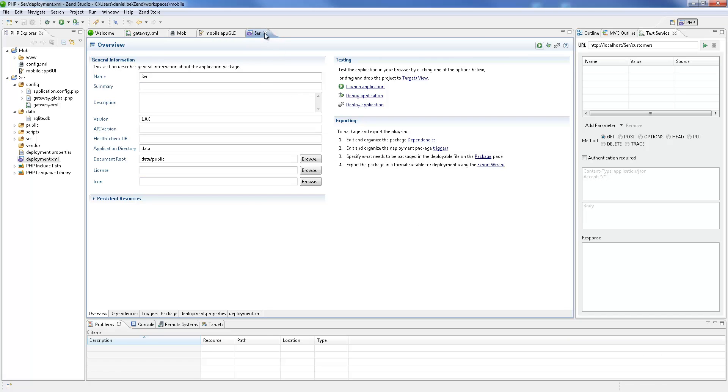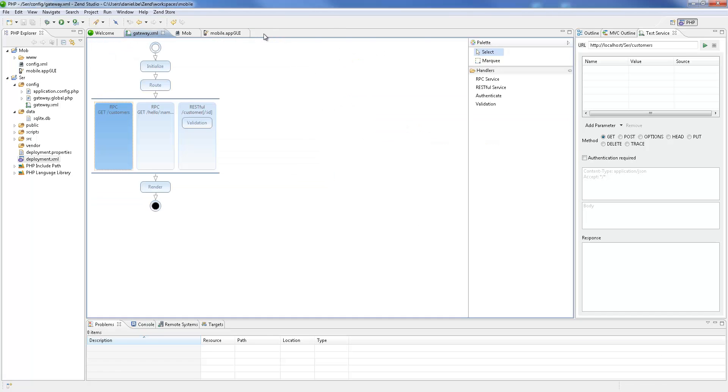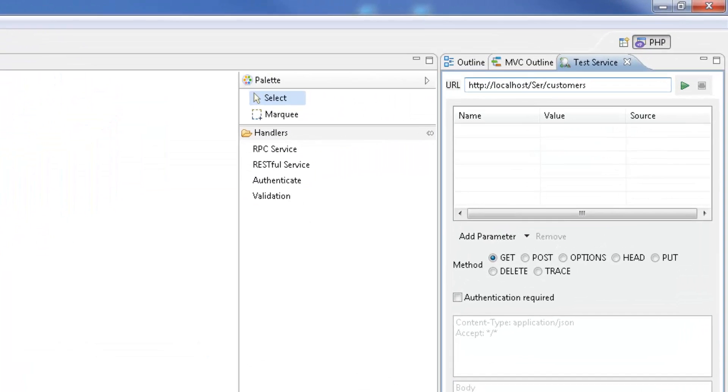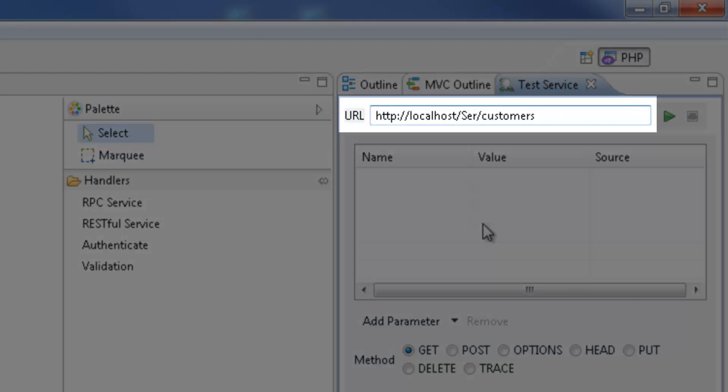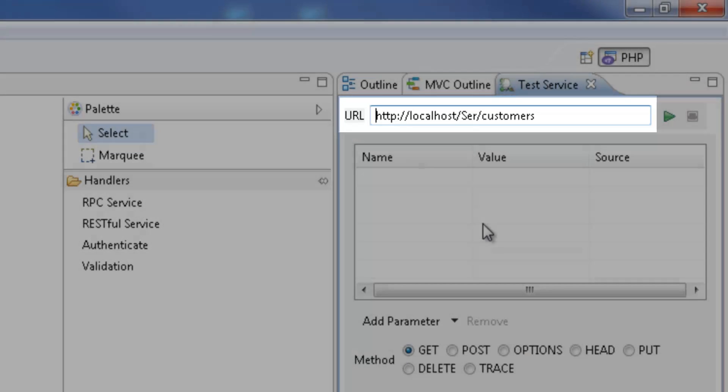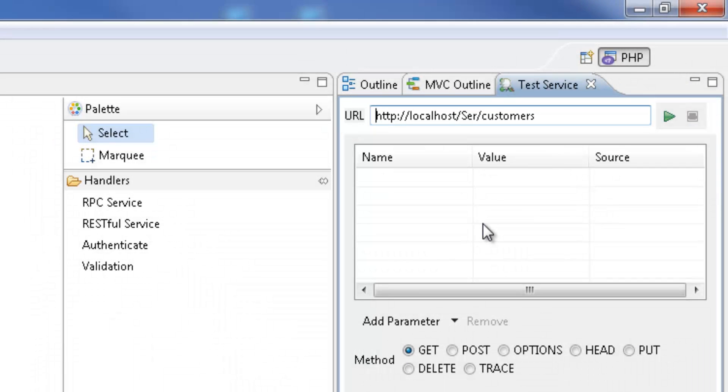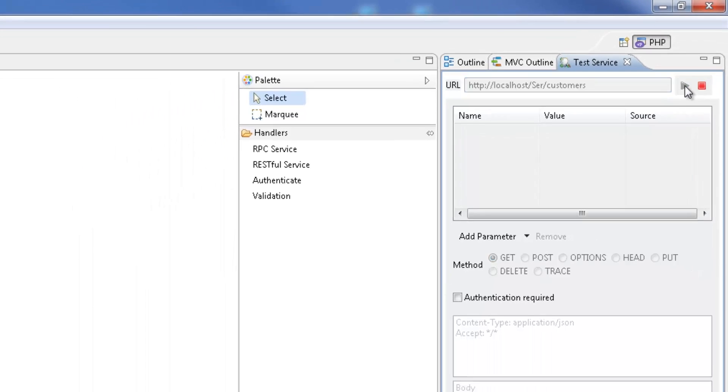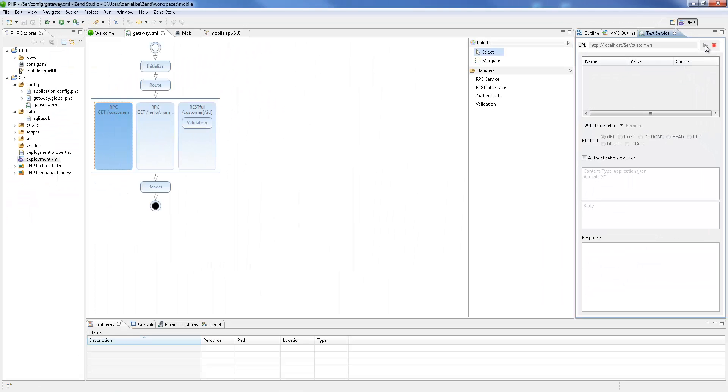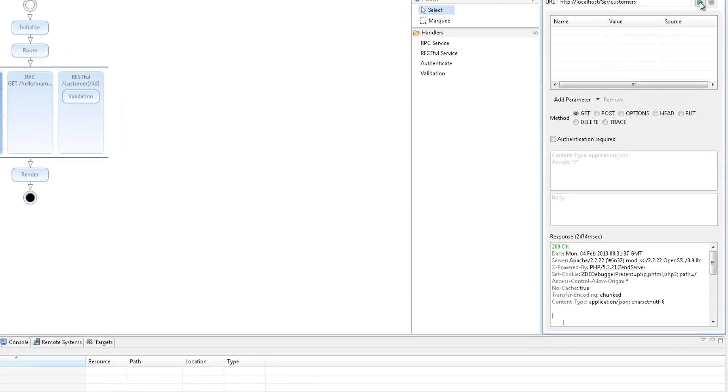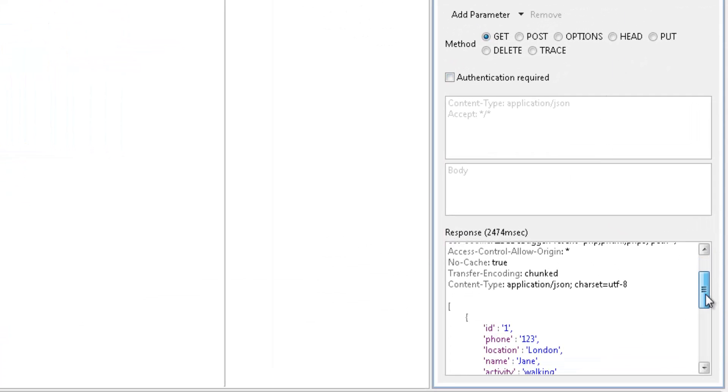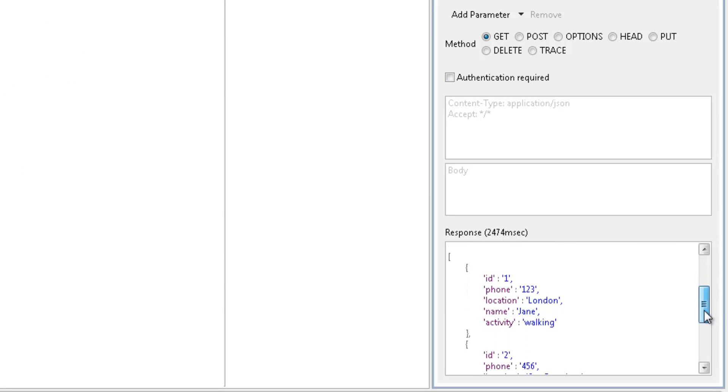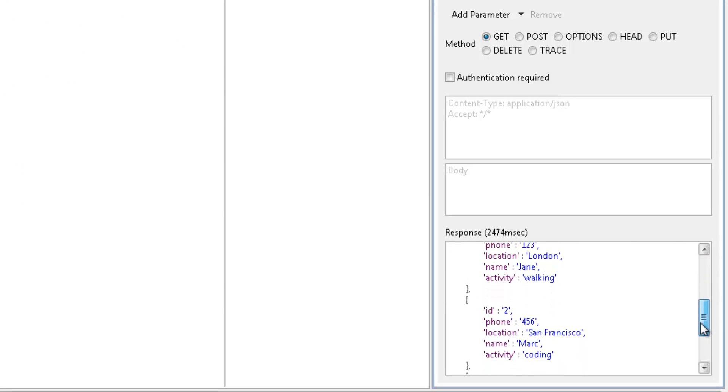Now that our project is being deployed, let's test our RPC getCustomer service. You can see that the URL in the Test Service view has been automatically updated with our target, the project name, and getCustomer method. I'm going to send out the request and hopefully receive an OK response. Exploring the response details, we can see a list of the customers returned from the PHP methods.